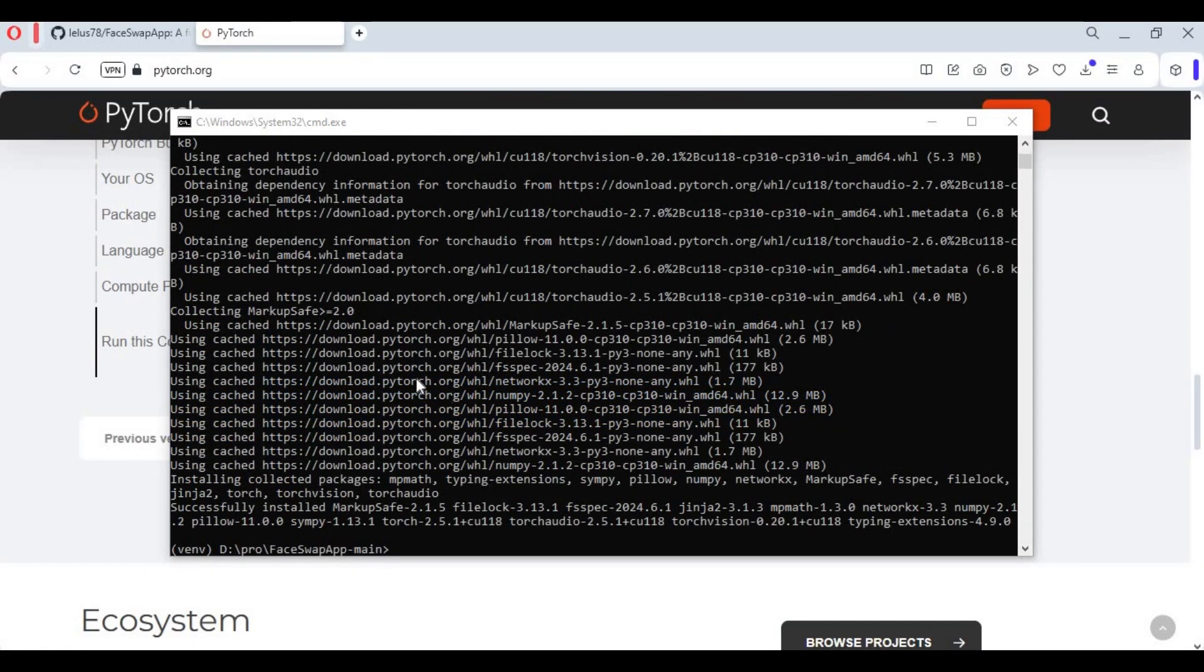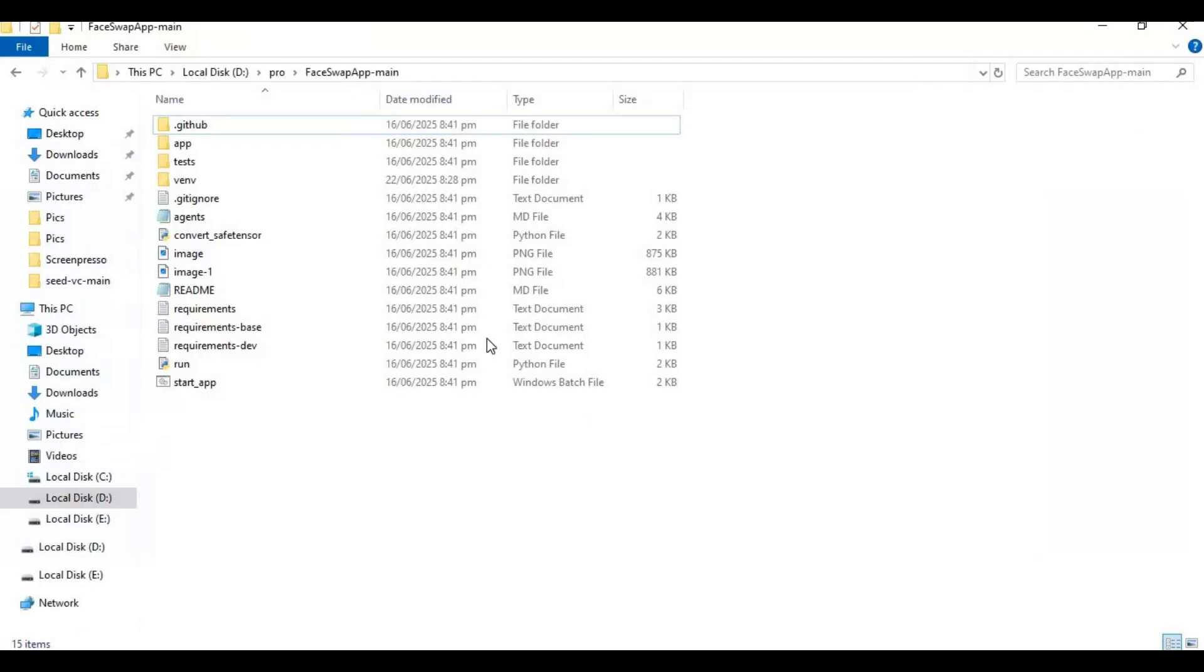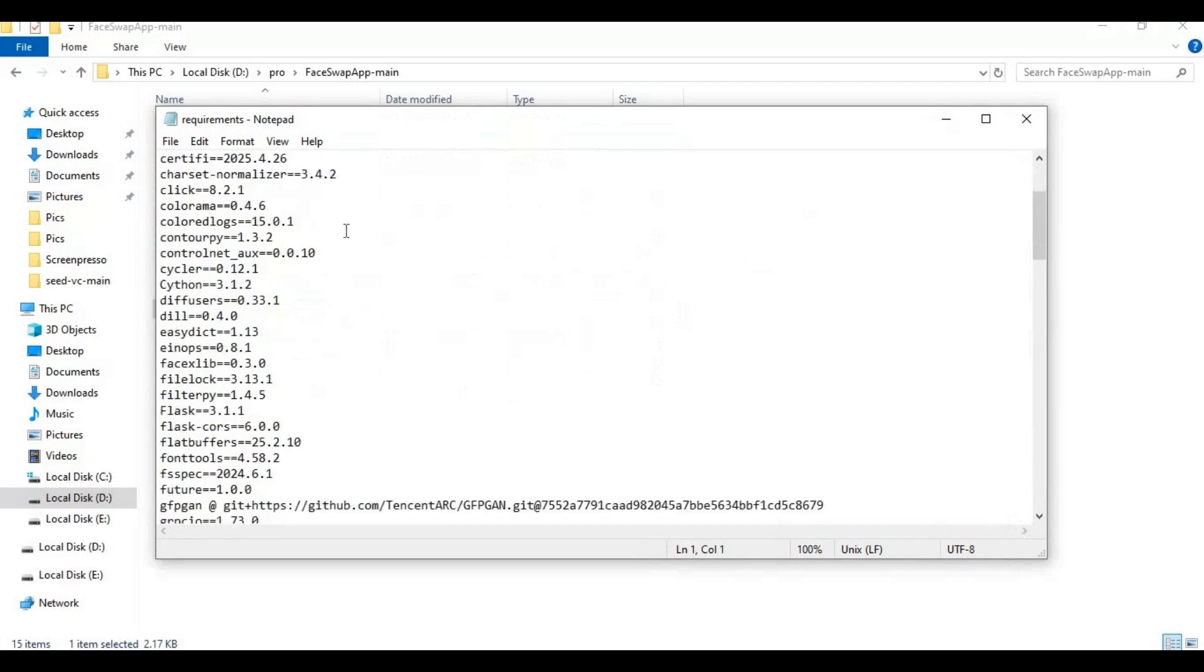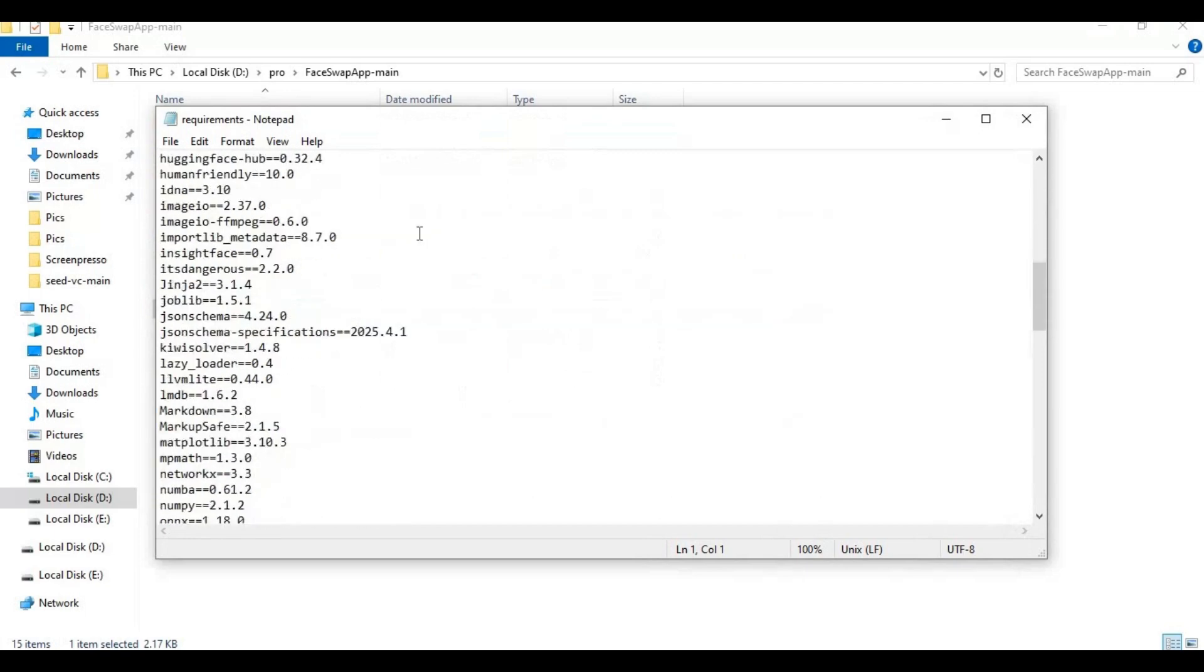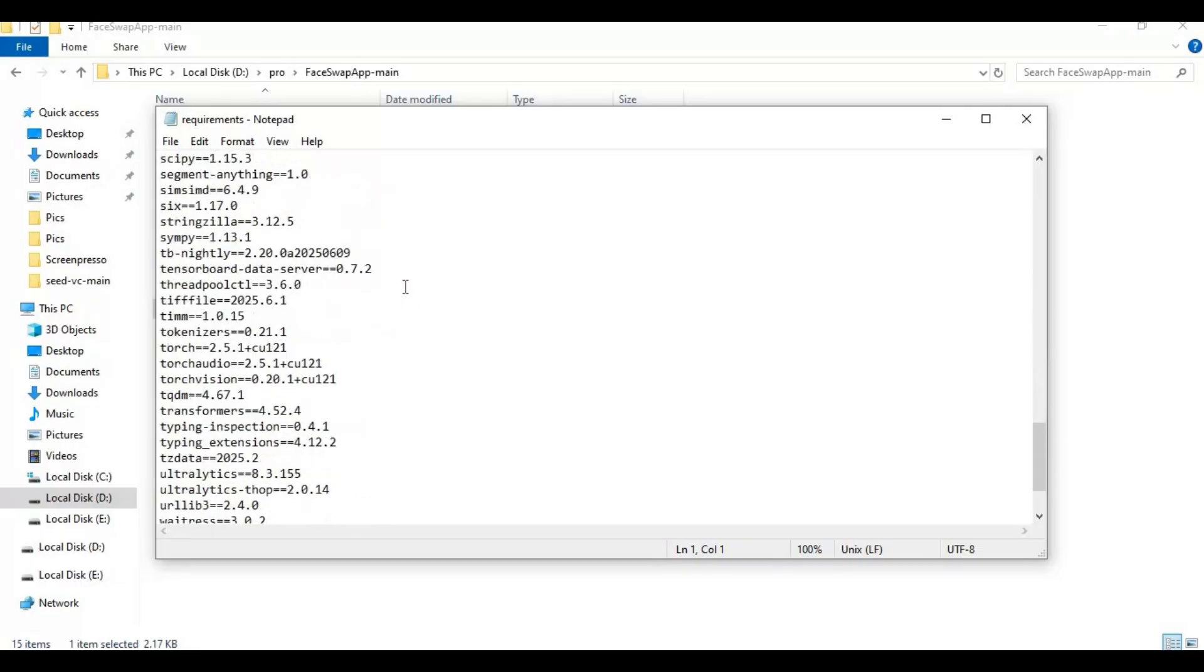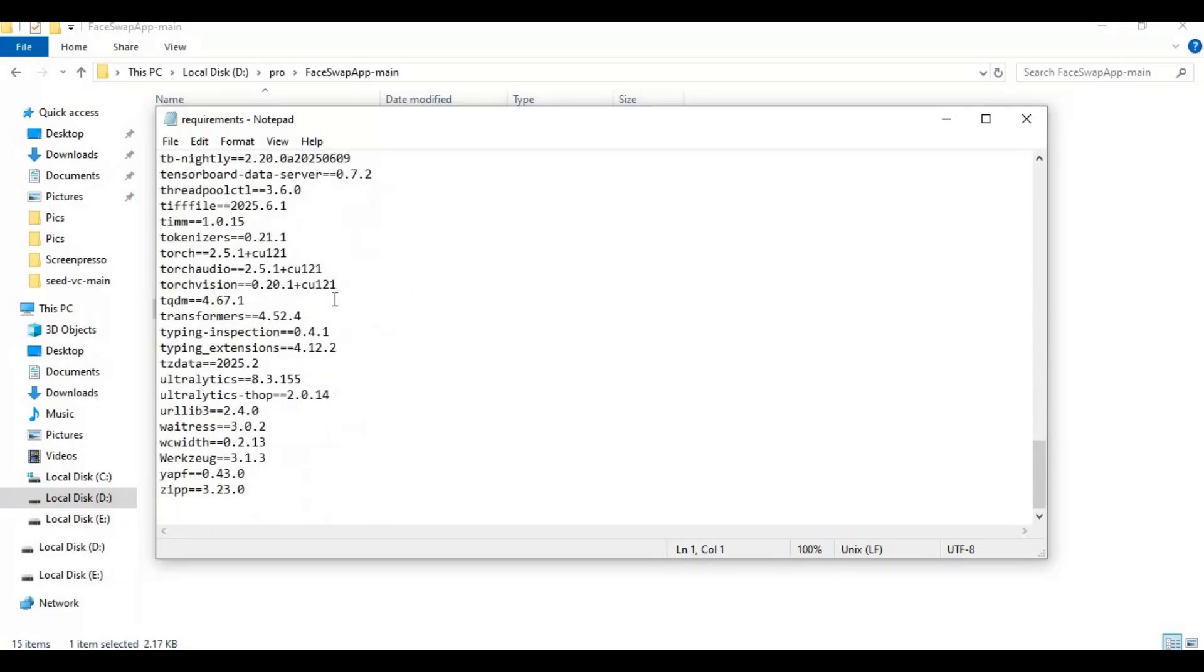After PyTorch is installed, go to the main folder and open the requirements file. Remove torch-related lines and change onx runtime GPU and numpy version. There's also a tiff file - remove that line and save this file.